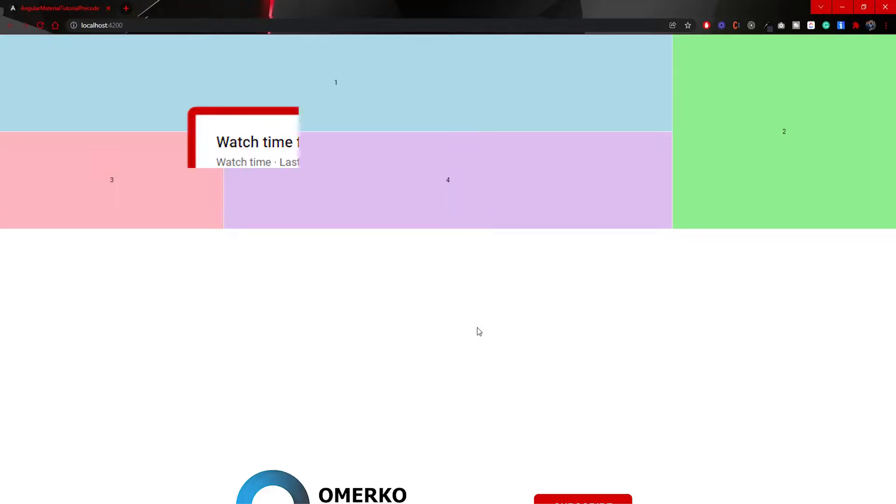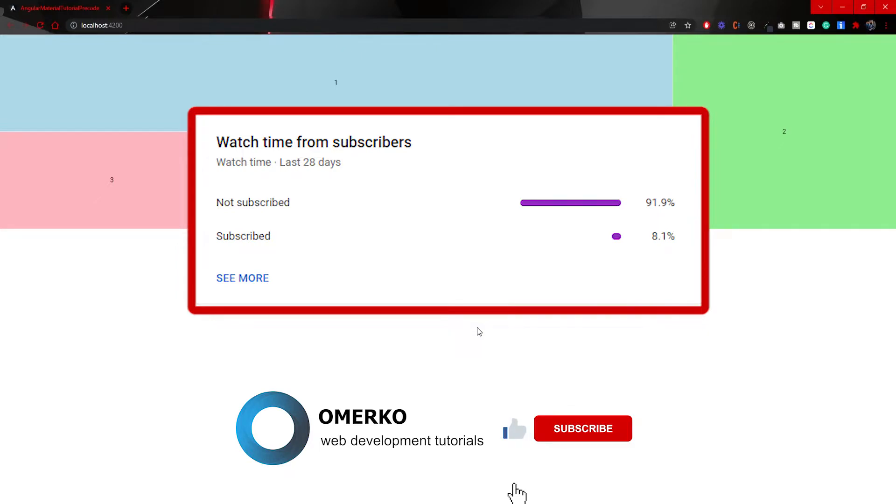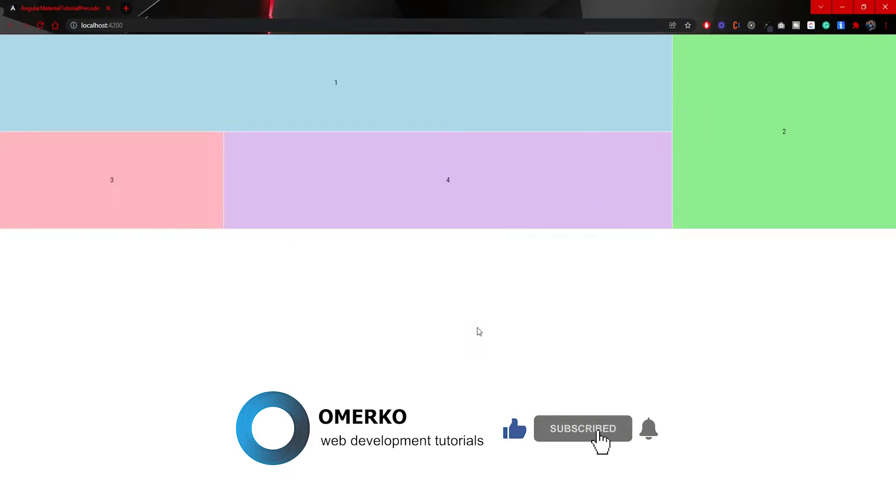Hey guys, Omerko here, self-taught web developer. In this video we will work with grid list component from Angular Material. I will show you how you can create, use and customize grid list component. Before we start, did you know that only around 8% of you watching my videos are actually subscribed to my YouTube channel? Please make sure to subscribe as I am posting new videos weekly. Now, let's start the video.